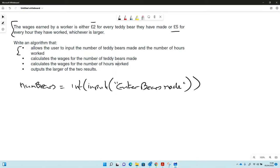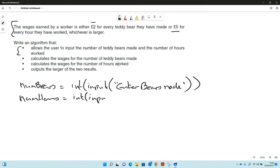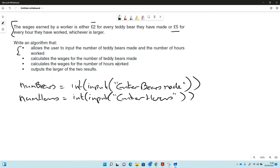Then we need to get the hours as well, so let's have num hours, integer input, and hours. You don't have to spend a lot of time writing big descriptions in here. In fact in the exam even if you didn't put anything in there you'd still get it, but we're used to writing something in our input to give people an idea of what to put in.